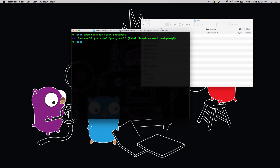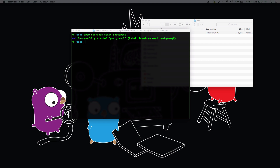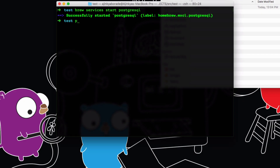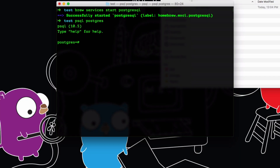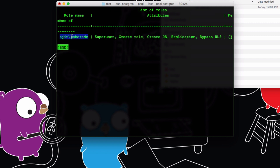But first, let me show you a few things about the PostgreSQL command line tool we just installed. Just type `psql postgres` and it lets you enter inside the PostgreSQL command line tool. Type `\du` and it displays the database users. As you can see, by default it is using my name as the main superuser database user.